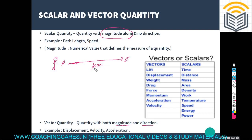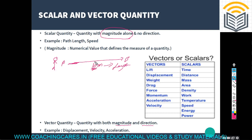In '10 meters,' the number 10 is the numerical value that defines the measure of this quantity. This numerical value is what we call the magnitude.